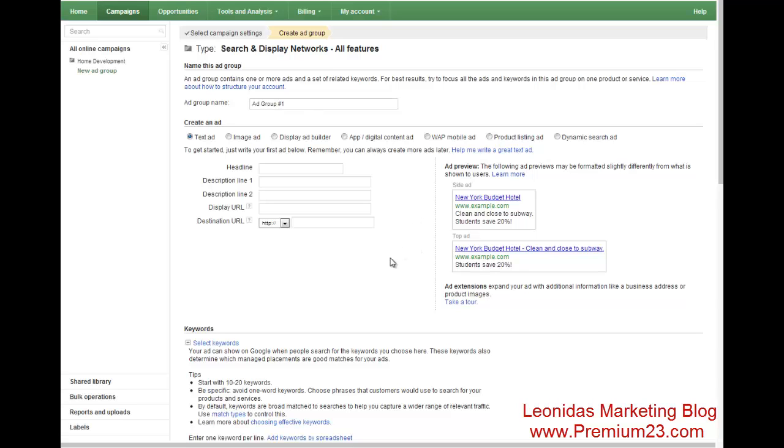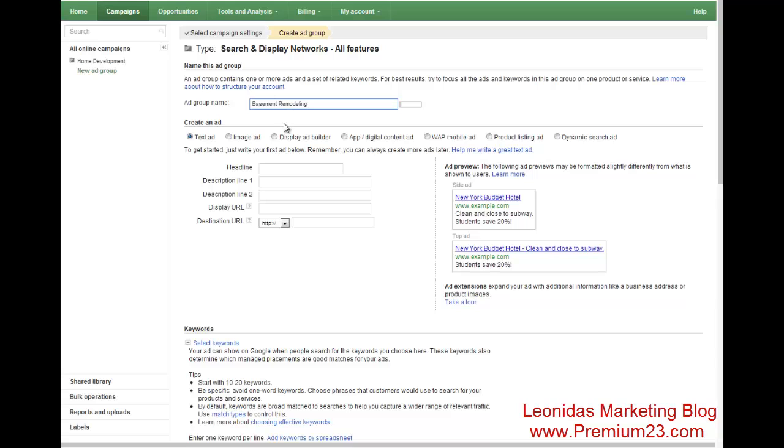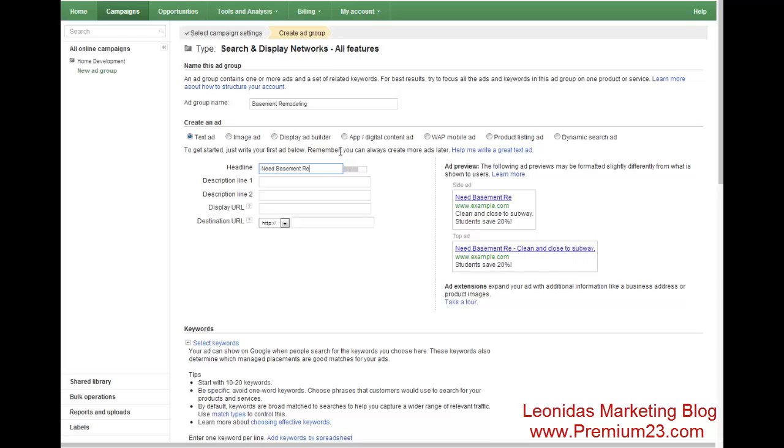So to start off, there's two things we can do. We can do a little bit of keyword research as well. We can simply make our first ad. So let's make a quick ad here for example. So ad group. We'll name it basement remodeling. And for your copy, I'll be trying to incorporate a question in the headline. So need basement remodeling question mark.